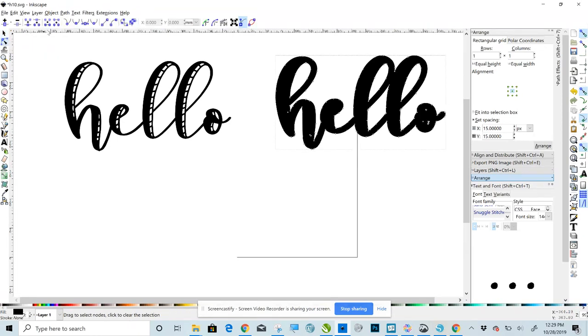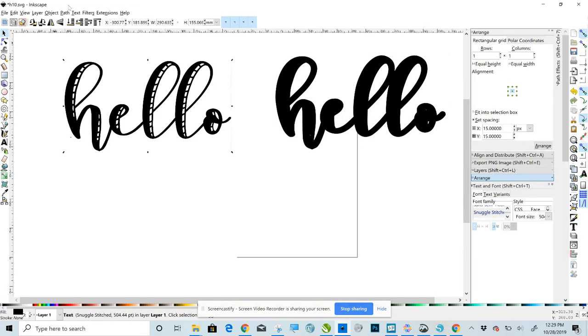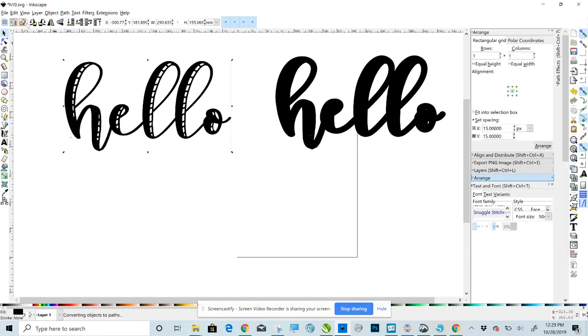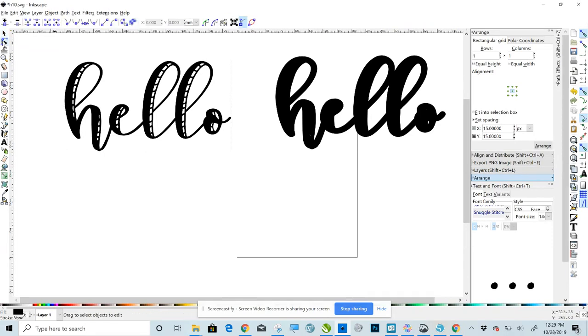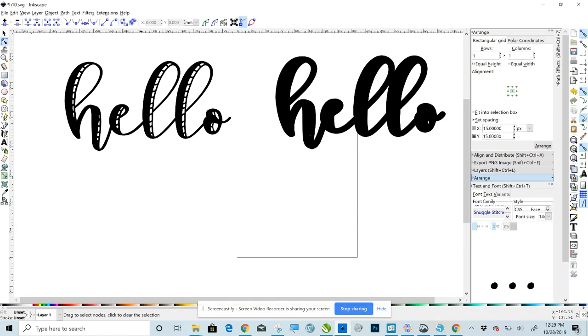Okay. And you need to do that for both of these. So again click your selector, click this one, Path, Object to Path. And with it still selected, Edit Paths to Nodes. And you can tell that worked if you click off of it and then you click back on. See how it shows each of the nodes now? That's what you want. Okay. So click off of it.